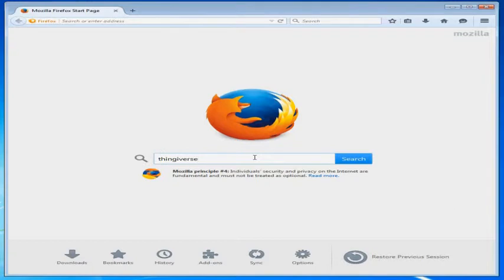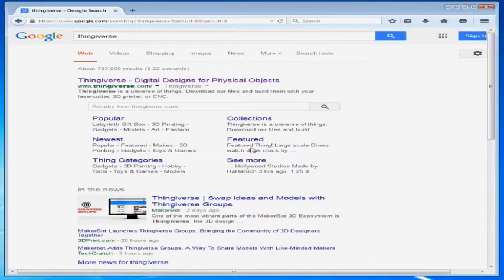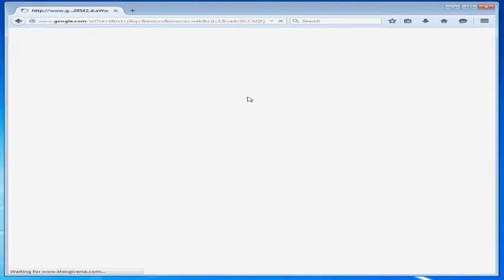Welcome to video number twenty-five, Slicer Introduction. In this video we are going to go online to get our first print project file and then we are going to load that into Slicer so that we can prepare it for our first print.